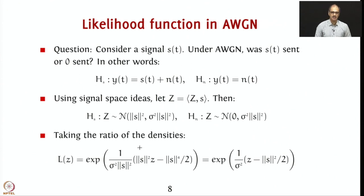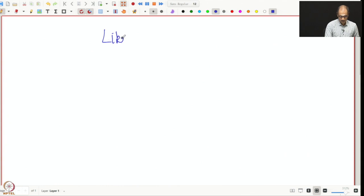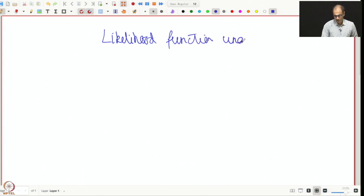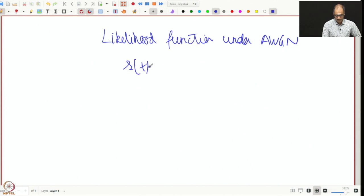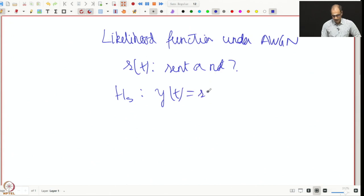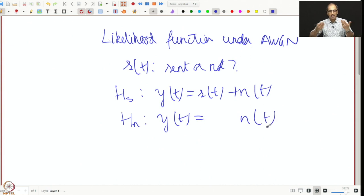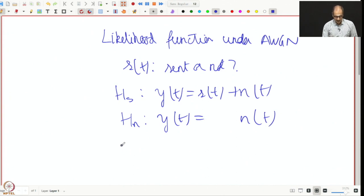Let us actually use the signal space concept ideas here. Under AWGN, we are asking whether S(t) was sent or not. We have H_S: Y(t) = S(t) + N(t) and H_N: not sent, only noise received. Now we have only Y(t) and we have to decide whether S(t) was sent or not. Let us get our sufficient statistic: Z as the inner product ⟨Y, S⟩, which is just the integral of Y(t) with S(t).